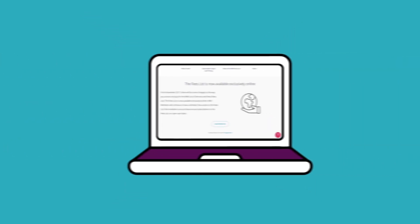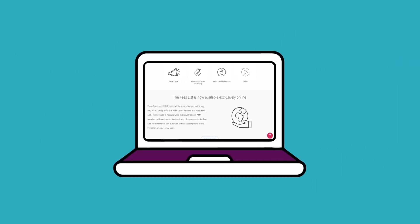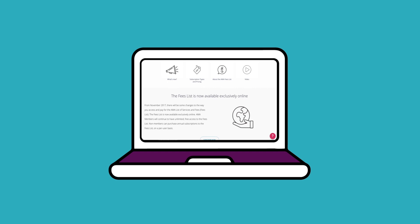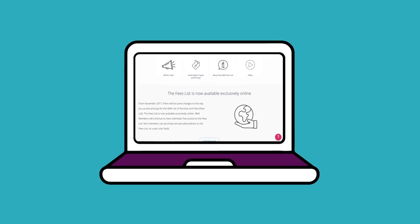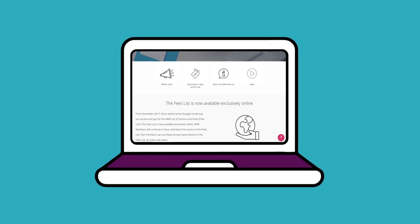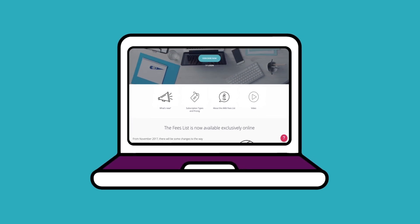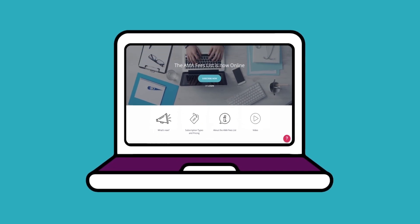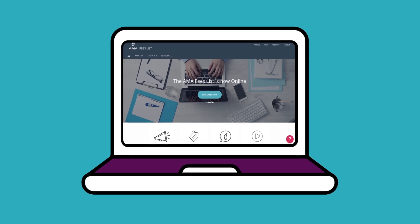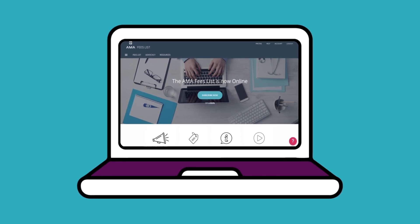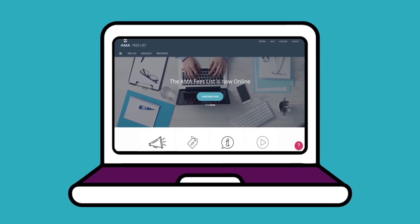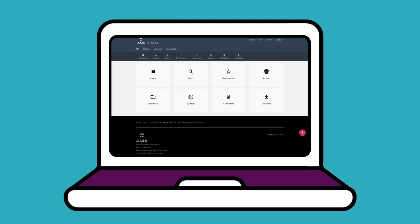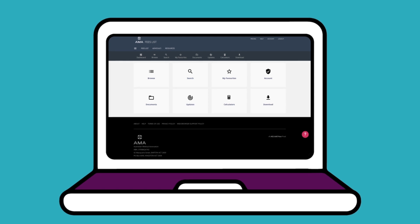The AMA has an online platform that makes accessing the Fees List faster and easier than ever before. This video is here to help guide you through the Fees List and its many features. So let's begin.